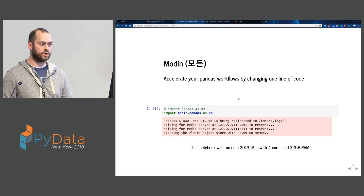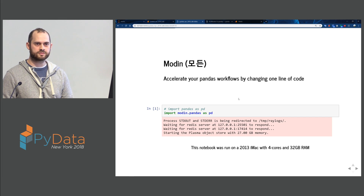With Modin, we're trying to bridge the gap between analytics at megabyte scale and terabyte scale data. The tagline is: accelerate your Pandas workflows by changing one line of code. Instead of importing Pandas as PD, you import Modin.Pandas as PD. And now you're using all the cores on your machine to do your analytics.